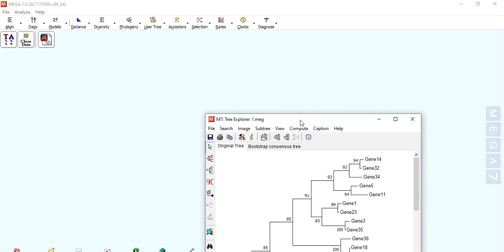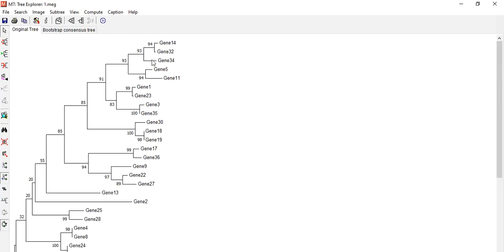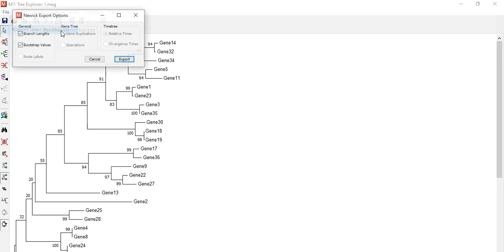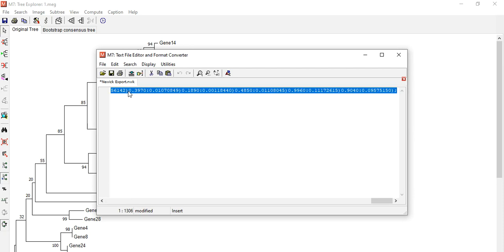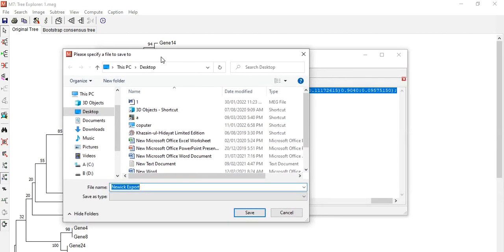The tree is now constructed. We need the Newick tree, so go to File and export as Newick tree format. Click on Export. There are two ways: one is to simply select all, copy, and paste it where you want.